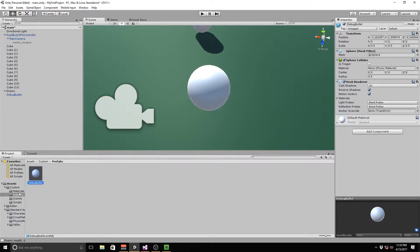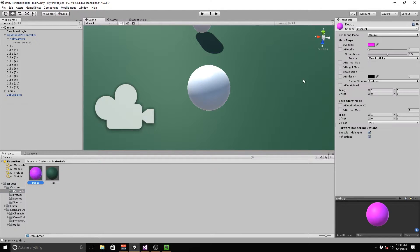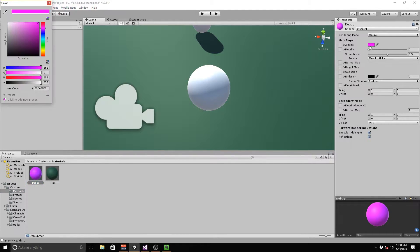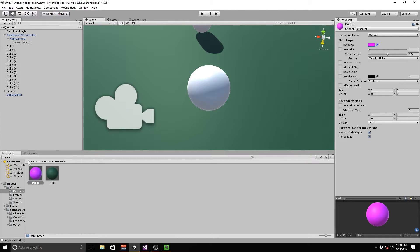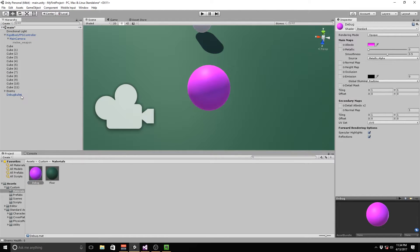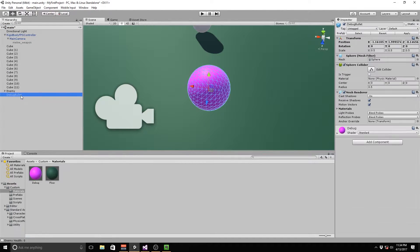Now we need to create a new material. I've already made a material for this — basically a standard material except the albedo is pink. We're just going to drag and drop this onto our debug bullet. Then go to apply and it will save it to our prefab.